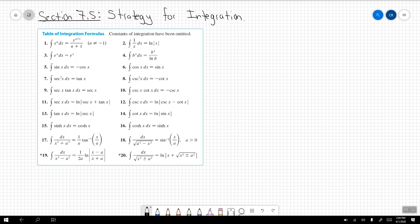Hi everybody. Today we're going to be covering section 7.5, which is known as strategies for integration. On the screen you'll see a table of integration formulas. This table comes directly from your book, so if you have the book you can follow along. These are the integrals we're going to need for the remainder of the course.